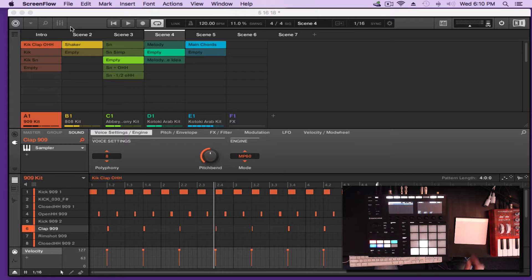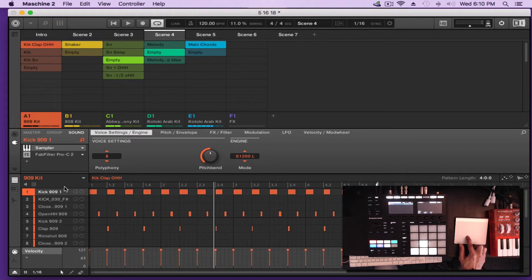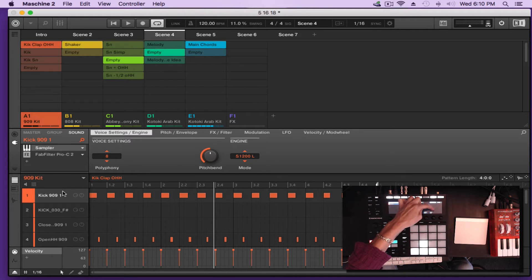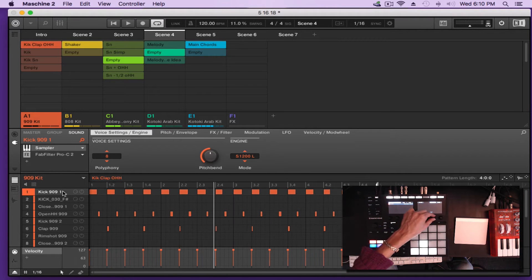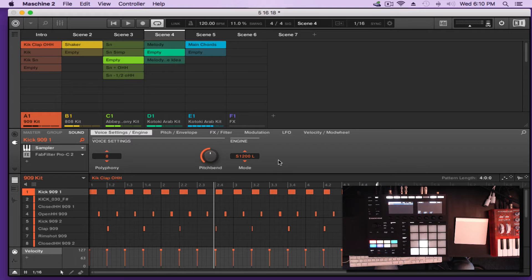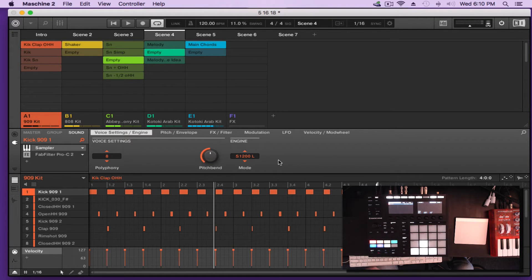If you highlight your kick on the software, you can make it bigger by zooming the Y axis two times. It's a pretty cool way to navigate when you're doing intricate edits. That's pretty much the navigation aspect from the controller, which I think is very useful — use it.